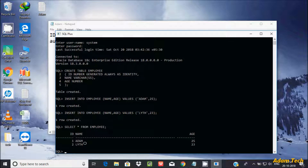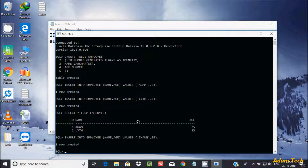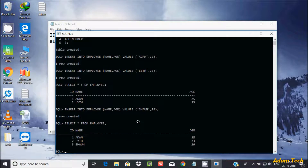Let's insert one more record — name 'Song', age 29. Press Enter — one row inserted. Let's check the record. You can see the ID is now 1, 2, 3, all in sequence.